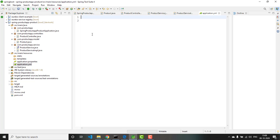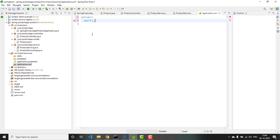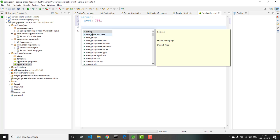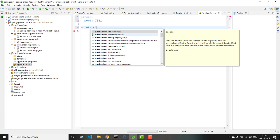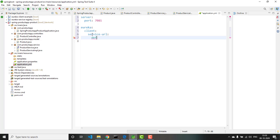Here we need to give two main configurations. One is the port number on which your microservice will be running — if you are running multiple microservices it is mandatory to give a different port number for each service. The second is the details for registering your microservice in the Eureka service registry. It is: server.port: 7081. For Eureka: eureka.client.serviceUrl.defaultZone: http://localhost:8761/eureka.